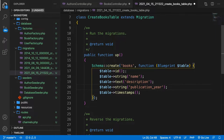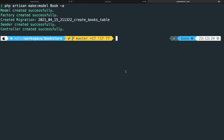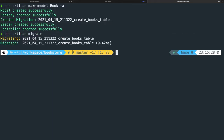Before we create our pivot table, we need to migrate our current books table. So let's go to iTerm and run php artisan migrate. As you can see, our create_books_table migration has been created, and now we're ready to set up a pivot table.